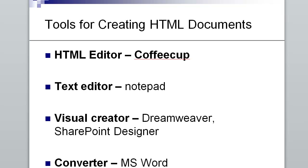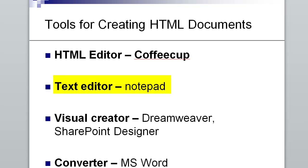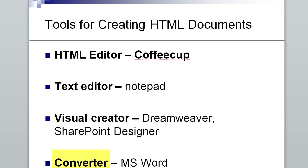We have several tools we can use to create HTML documents. There is an editor — I have a link in the resources page on Blackboard for a free version of CoffeeCup. You can also start out using Notepad, which is what the textbook uses. There are visual creators and converters such as Microsoft Word, where you can go to File and Save As a web page, but the code is very difficult to work with.